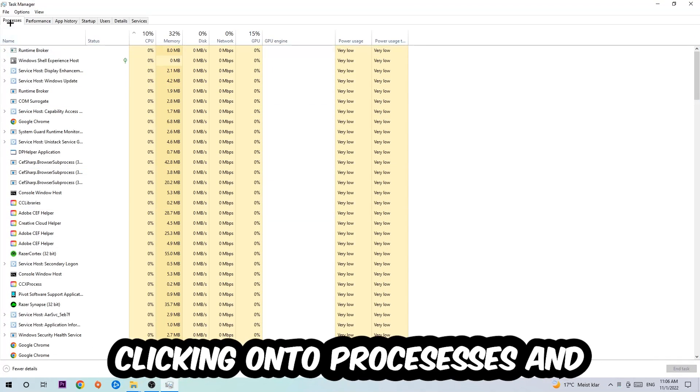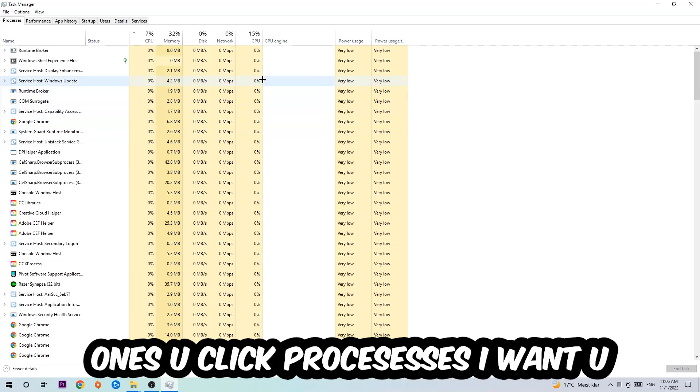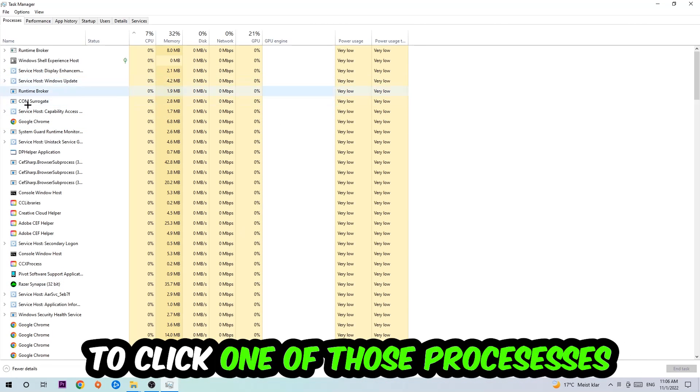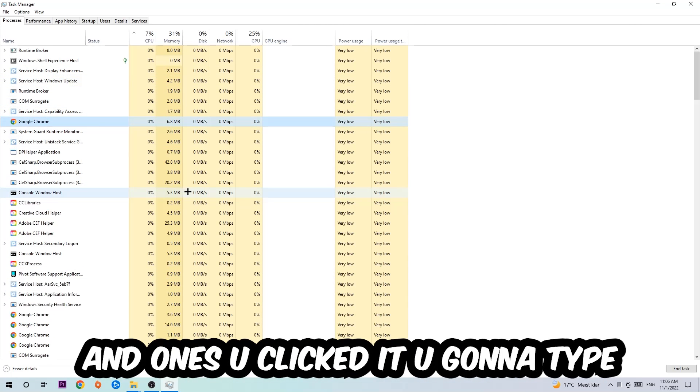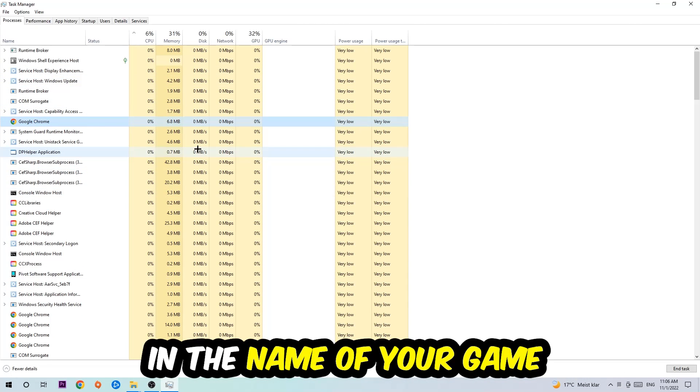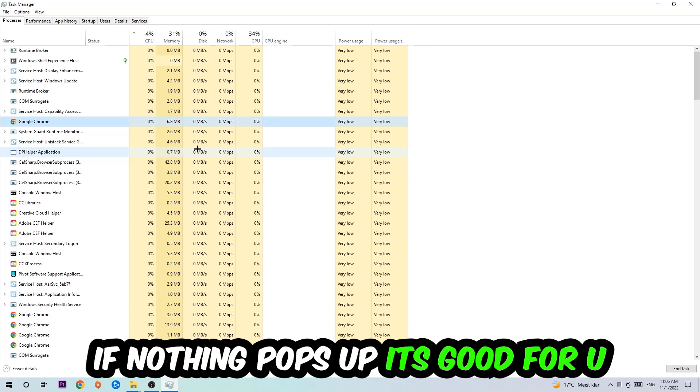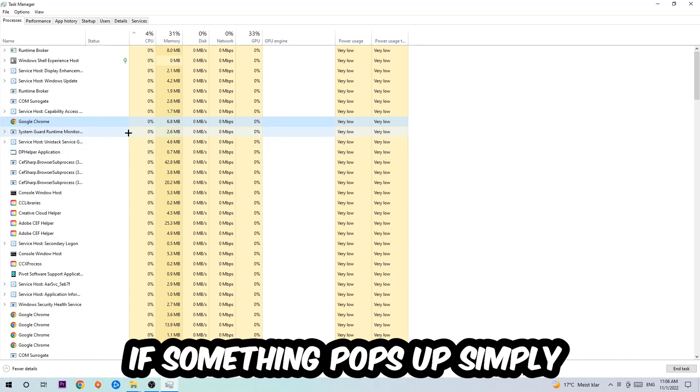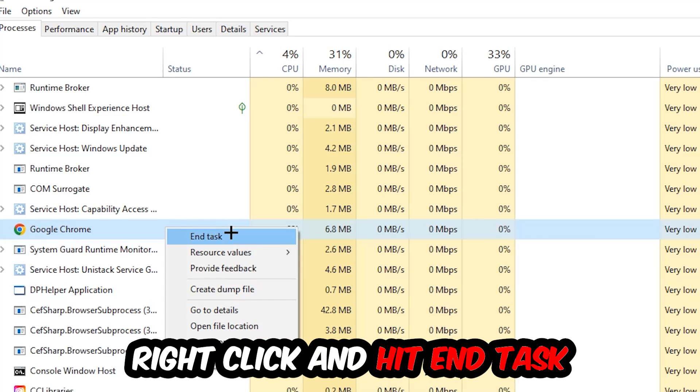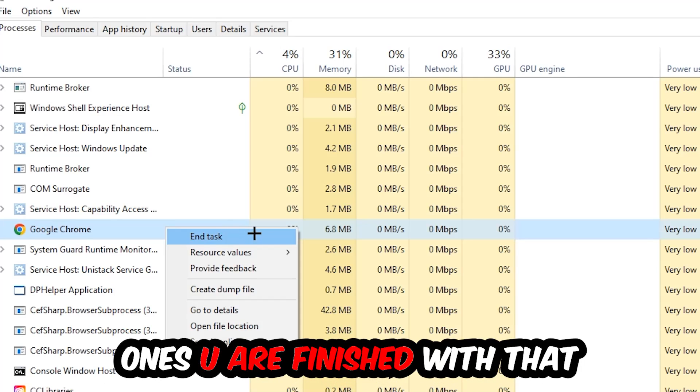Once you click Processes, I want you to click one of those random processes. Once you've clicked it, you're going to type in using your keyboard the name of your game. If nothing pops up, it's good for you. If something pops up, simply right-click and hit End Task.